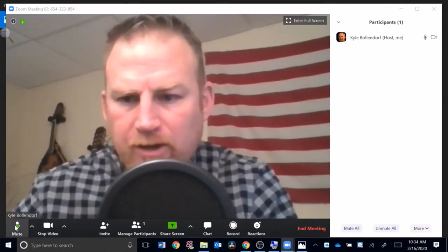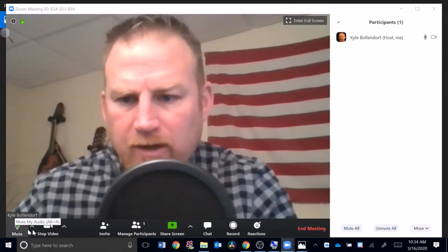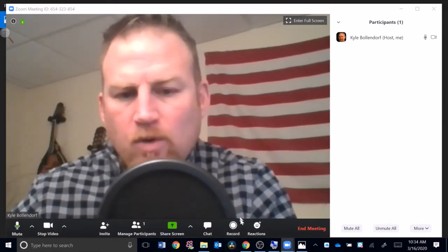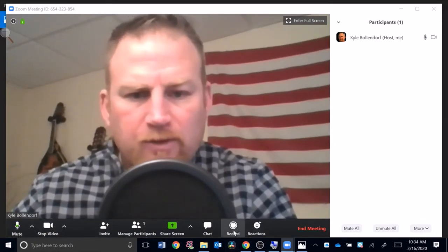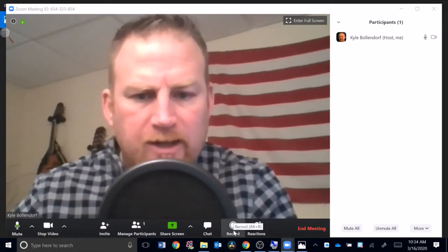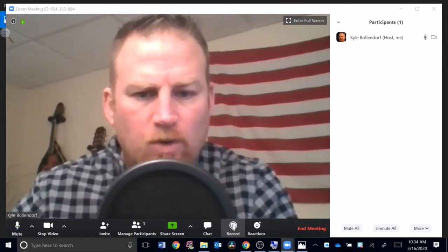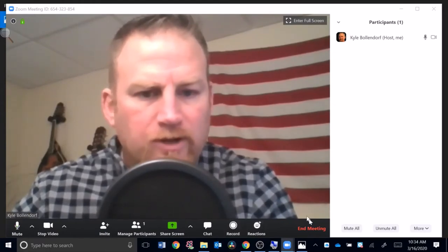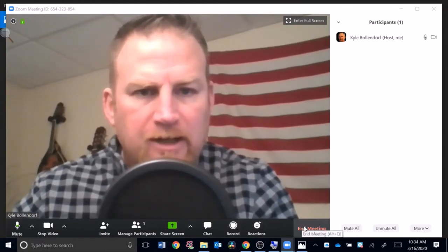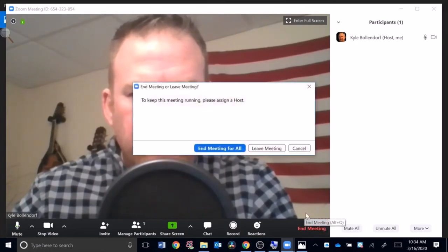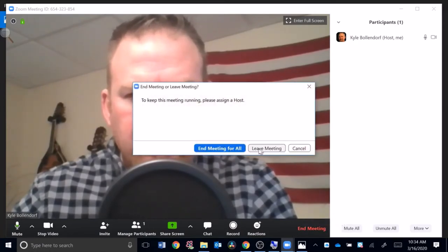Over here you can mute your microphone, you can stop your video, you can record this also. If you don't want to record it in case there are students that missed it, you can record the session right here using that record function. I'm going to hit end meeting here now. Meeting for all or I could leave the meeting. I'm going to end meeting for all.